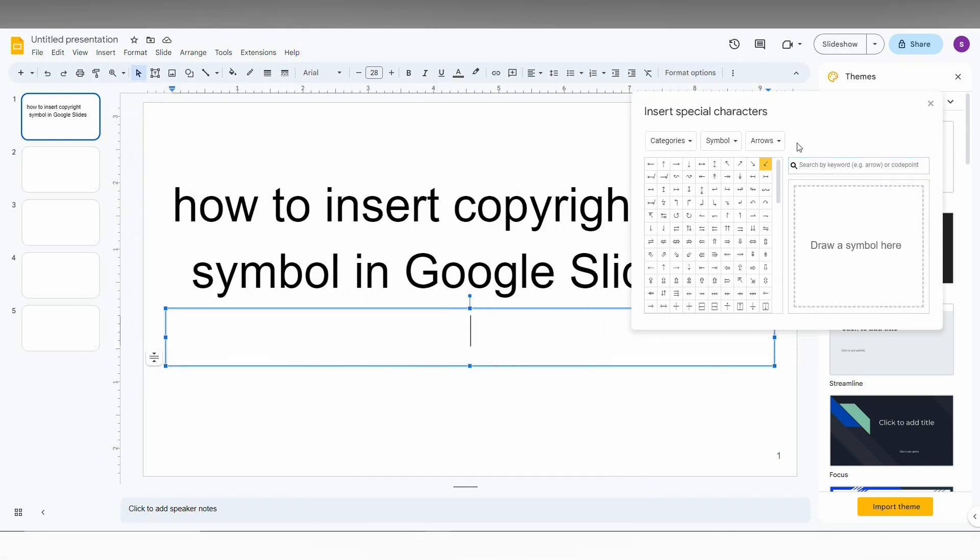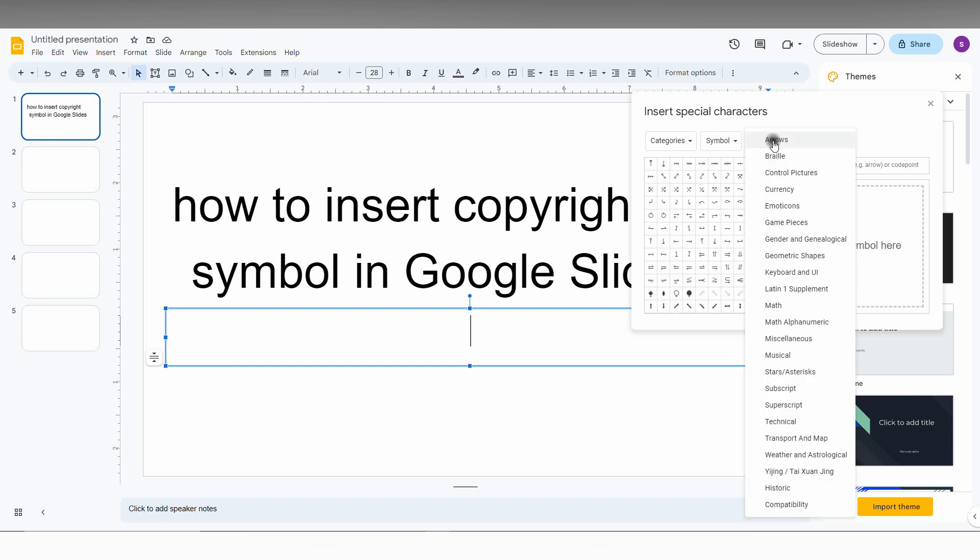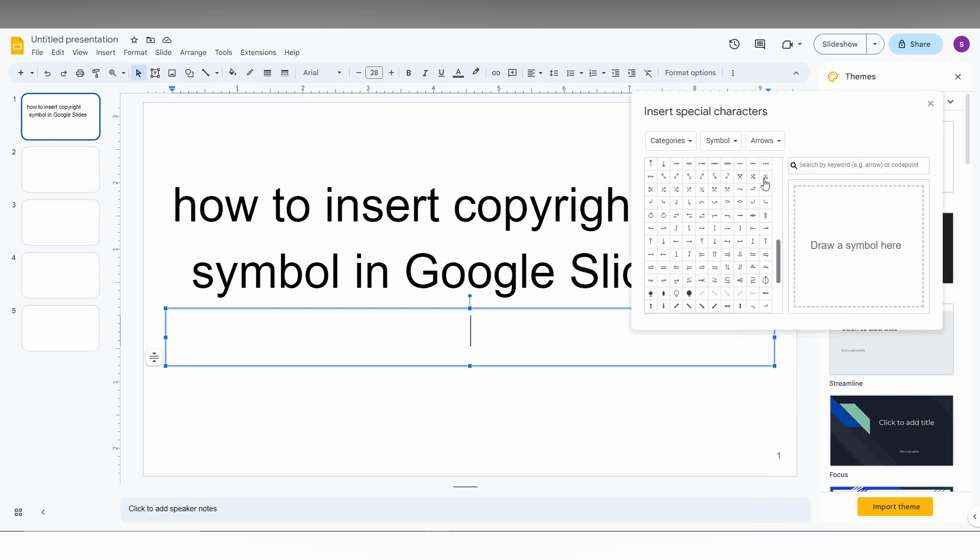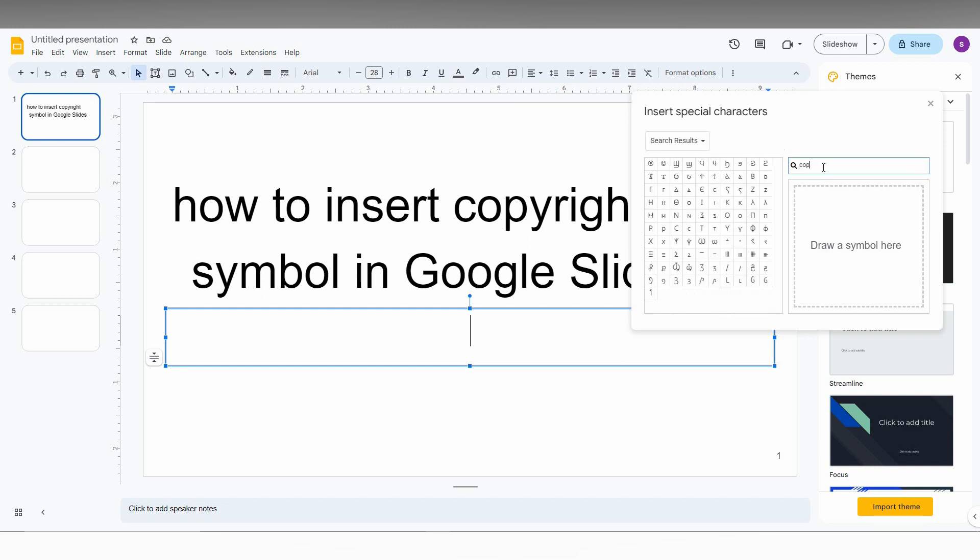And now you can make it in three different types. Here you can change the categories and you can just find it, or the easiest method is you just want to type as copyright here.